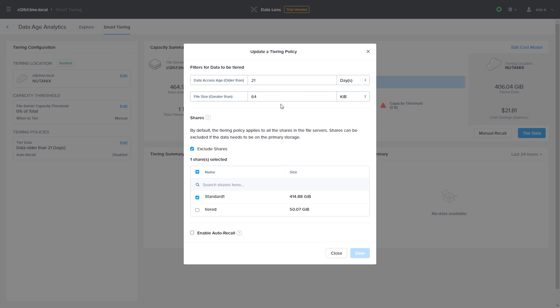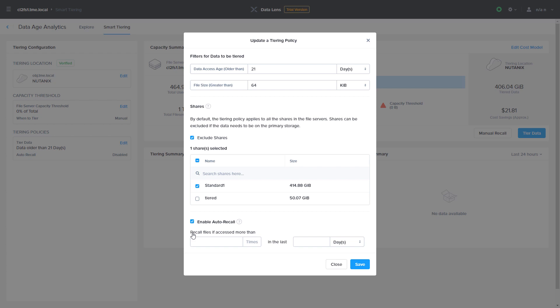You can also choose the minimum file size. Further, you can exclude any shares you wish to leave out of the initial tiering policy and optionally enable auto recall to rehydrate files within their shares based on client access patterns.